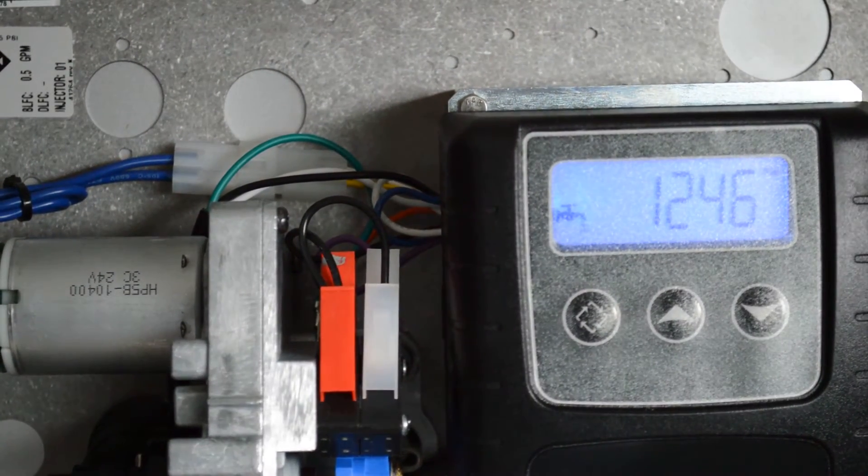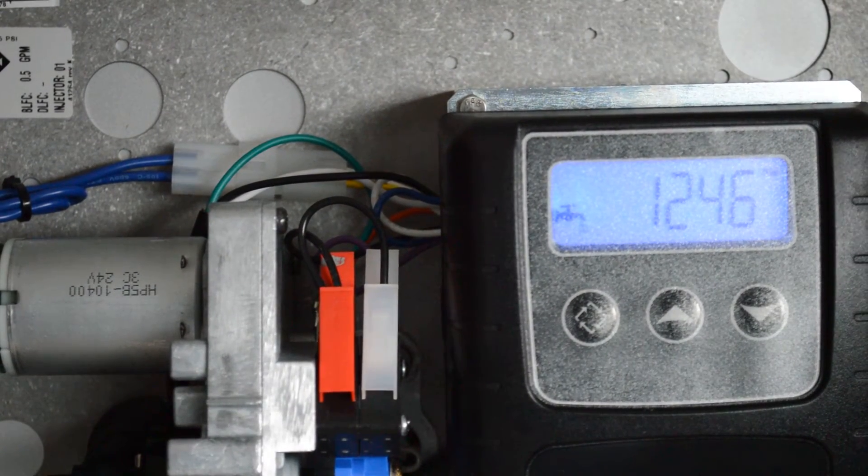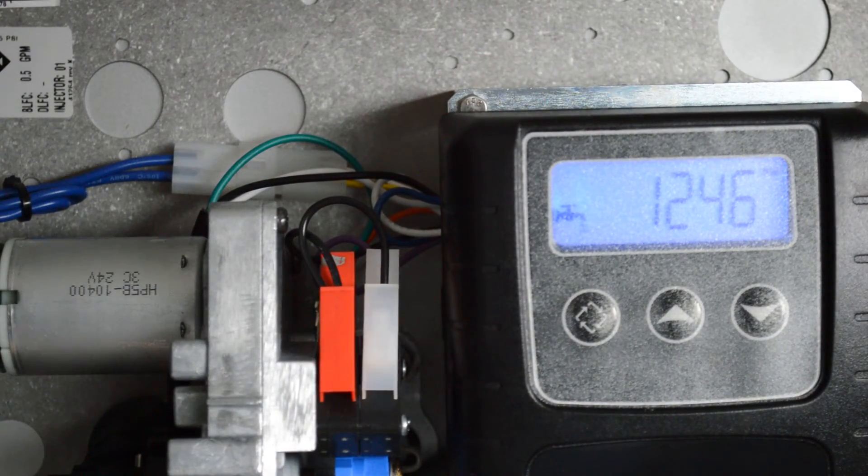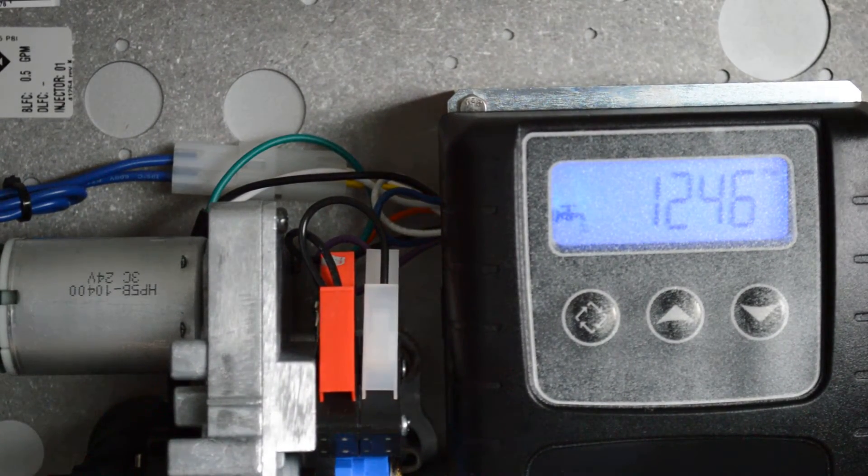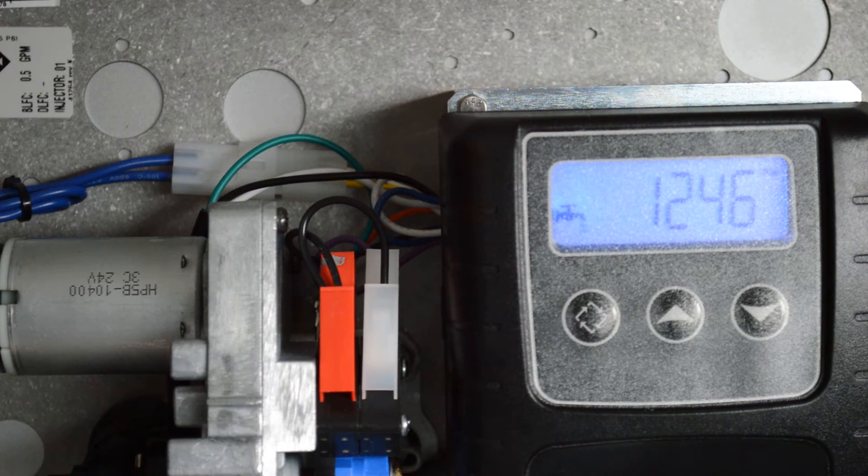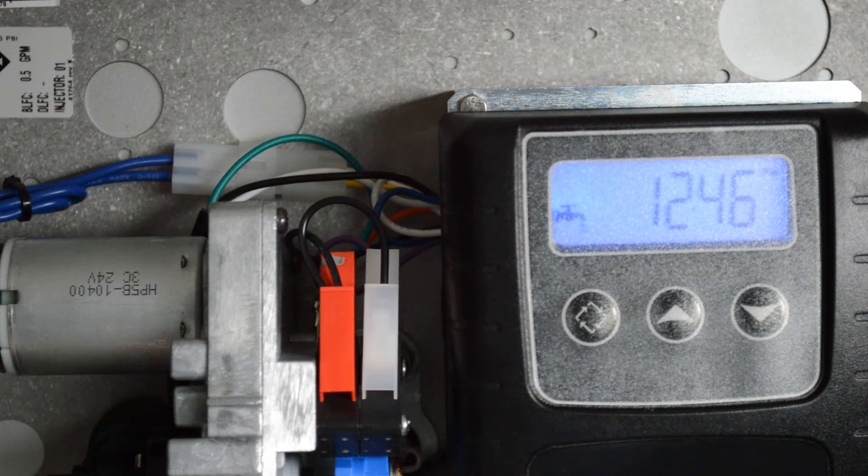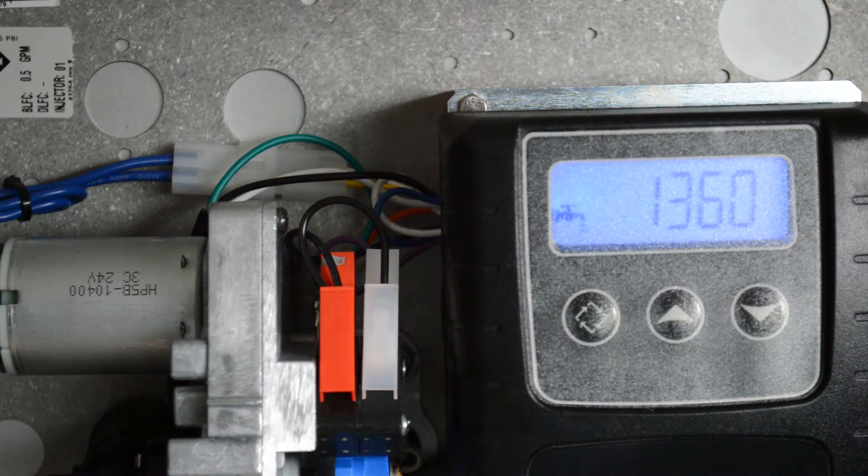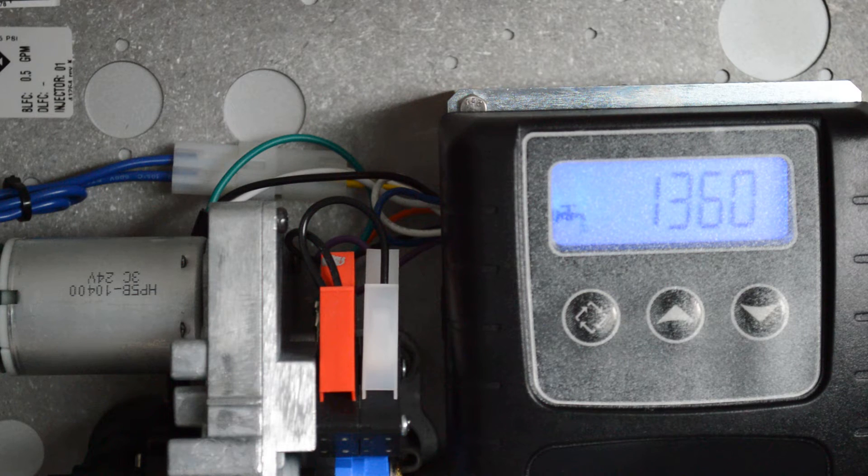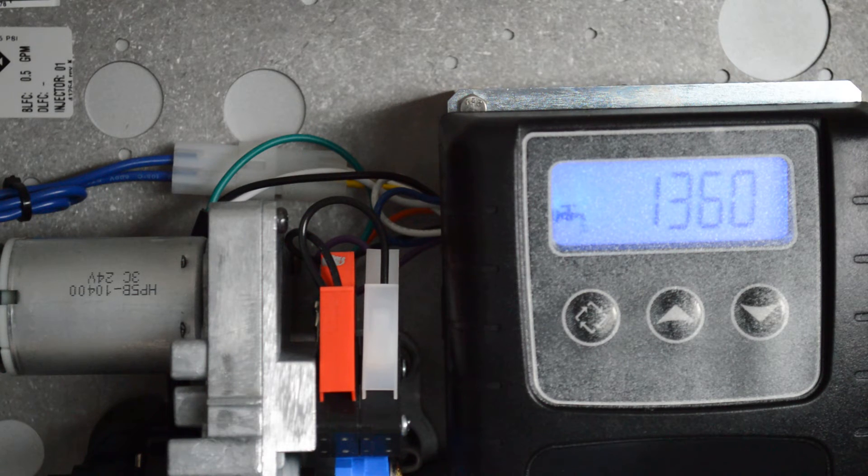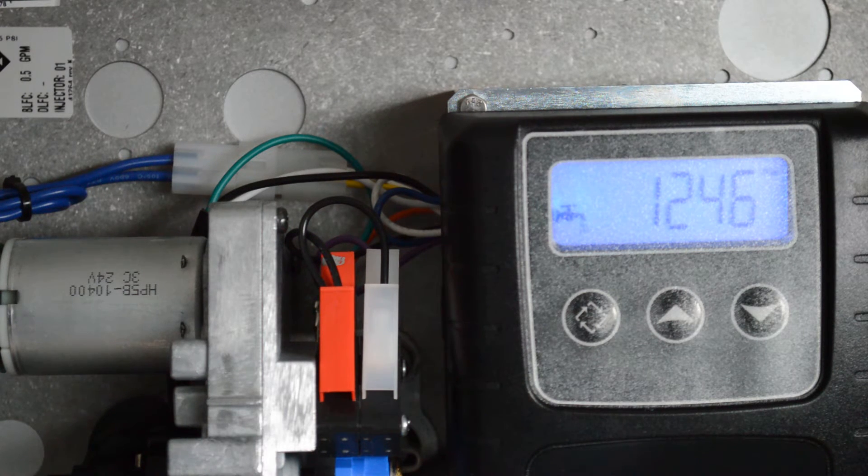Hi, this is Heather with Quality Water Treatment, www.qualitywatertreatment.com. And today I'm going to demonstrate how to program your FLEC 2510SXT metered on-demand control valve.